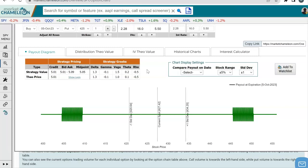However, there are risks you need to understand. One is early exercise — if one of your short legs gets exercised and you get assigned, it breaks up the strategy. Also, you have pin risk where if the stock closes at exactly one of your strikes, you're not sure if your options get automatically assigned. So there are a couple of risks to understand, especially early exercise and pin risk, which breaks up the strategy.